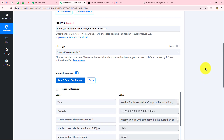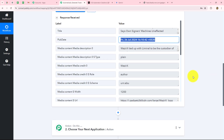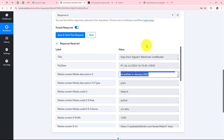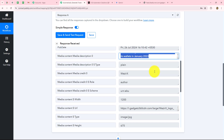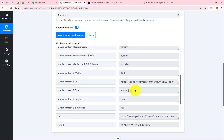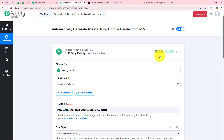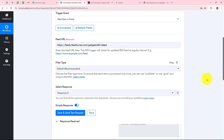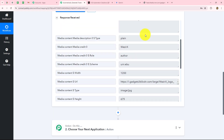Let's click on save and send test request, and here we have received the response. In the response we have the title of the news, the publishing date and time, and the description of the news. The news says: 'WazirX attributes wallet compromised to Liminal, says owner signers' machines unaffected.' The description mentions WazirX tying up with Liminal to be the custodian of its wallet in January 2023. This means our connection between RSS by Pabbly and Pabbly Connect is absolutely successful. Now every hour, whenever a new upload is made in the connected feed, the response will be automatically captured inside Pabbly Connect.